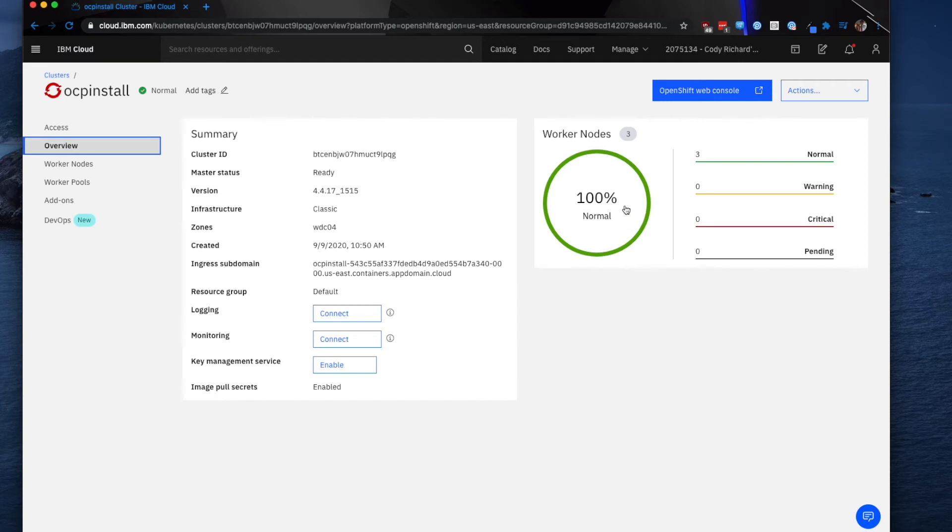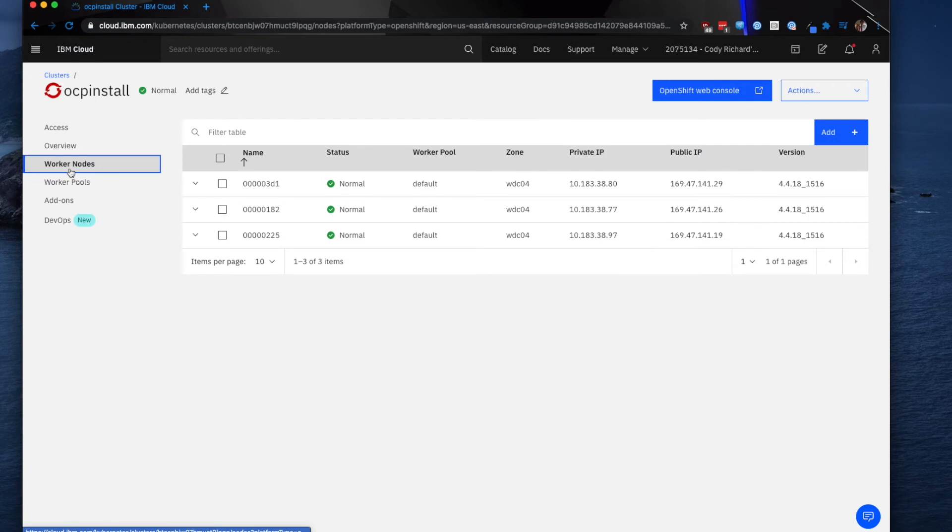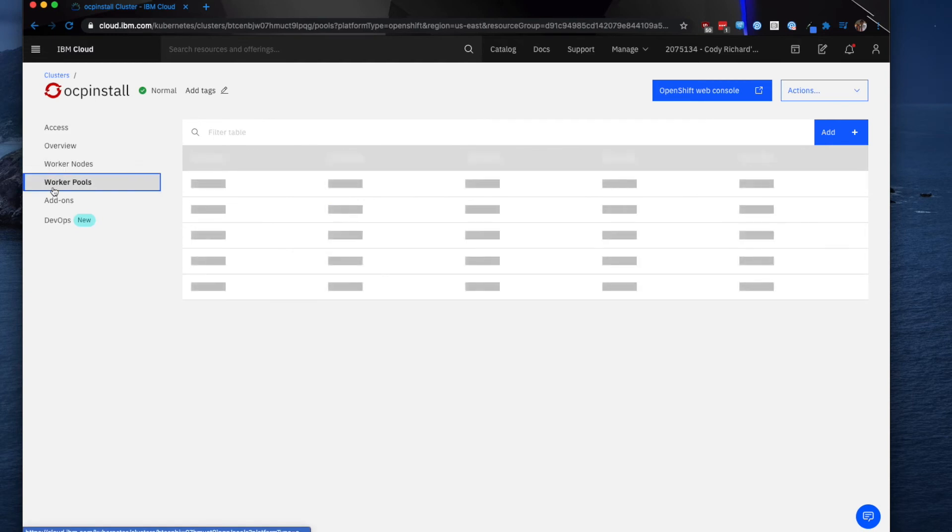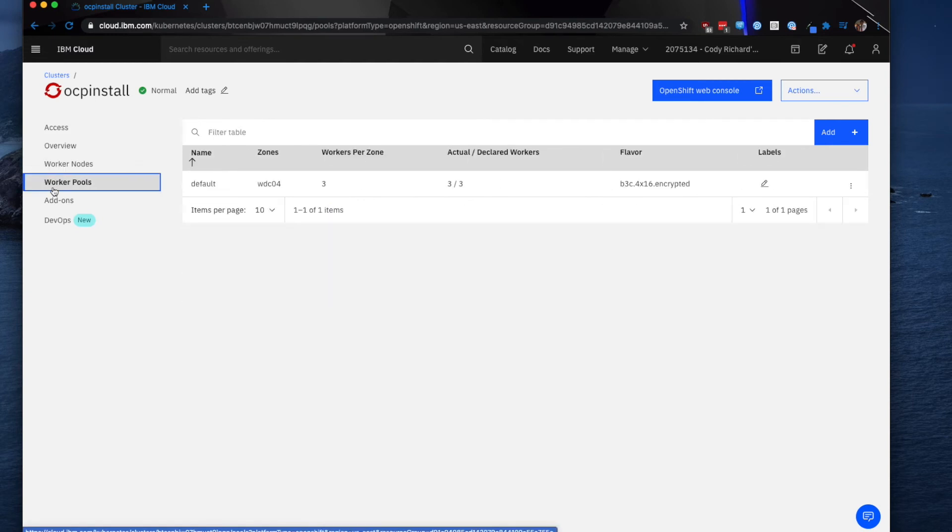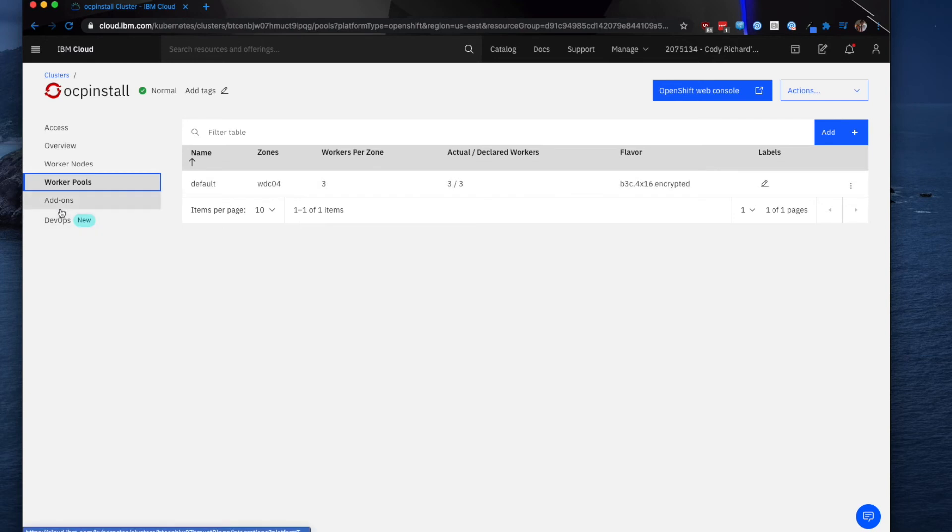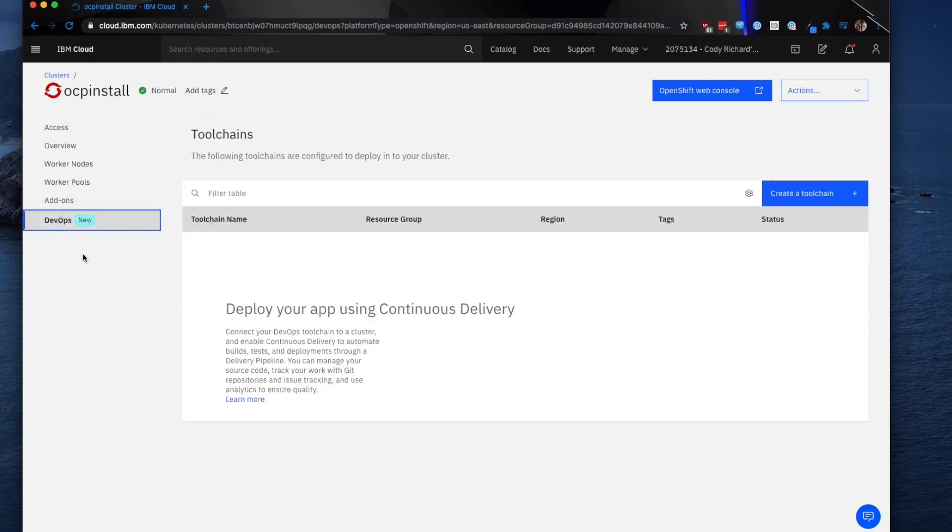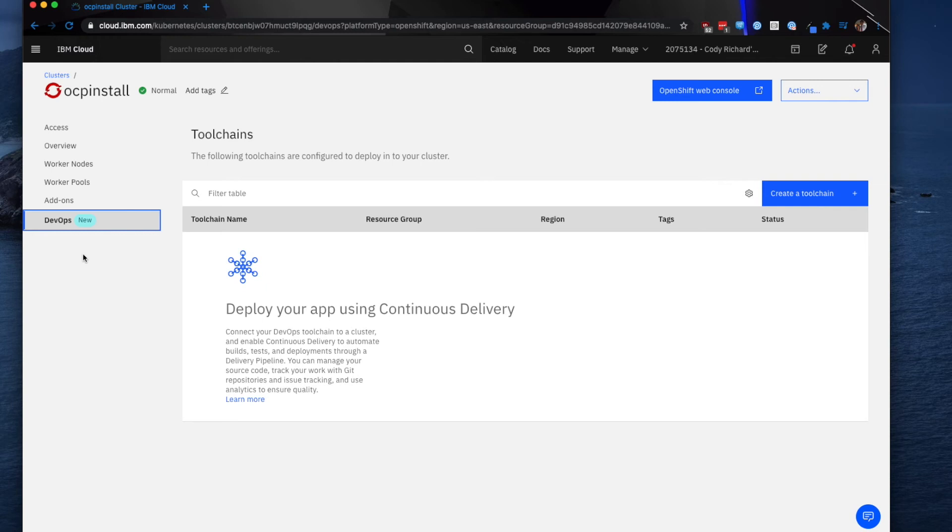I also get the health information for my worker nodes. If I click into those worker nodes, I can actually see the IP address of the worker pool. Going to worker pools - because I only set up one worker pool, I only have one worker pool. We also have this really cool DevOps dashboard that we can use to create tool chains, set up our continuous delivery and deployment, just really some interesting little add-ons that you get out of the box that you don't normally get with other OpenShift cluster deployments.